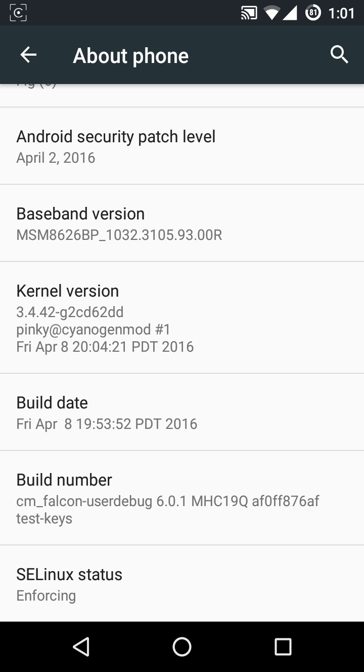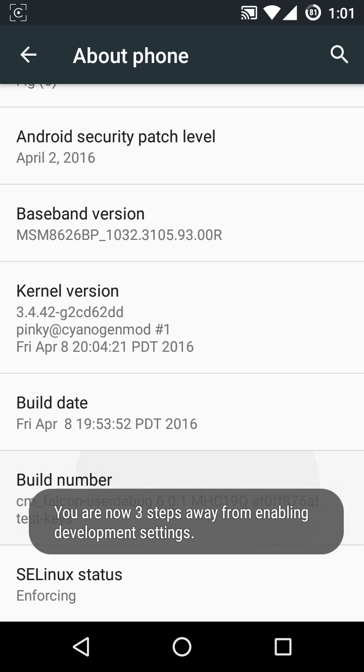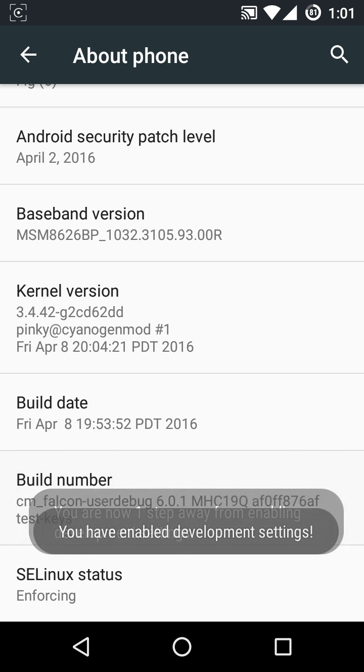Tap on the build number seven times: two, three, four, five, six, seven. Now you can see you have enabled the development settings.